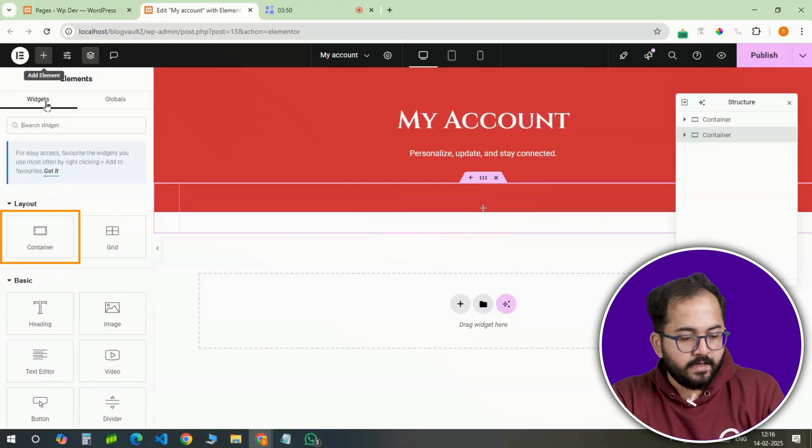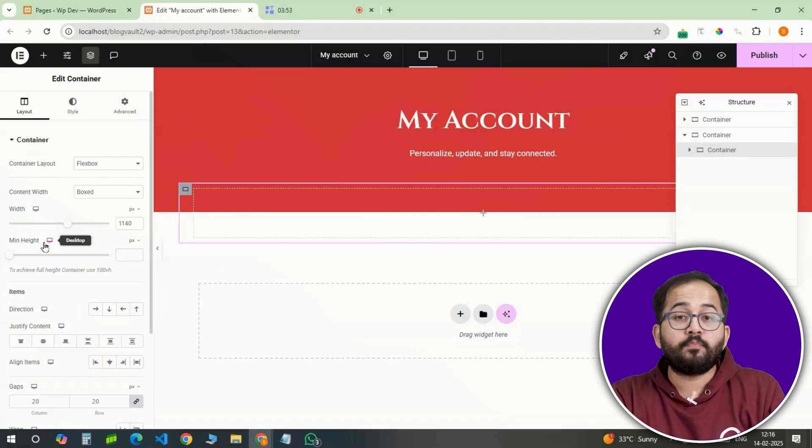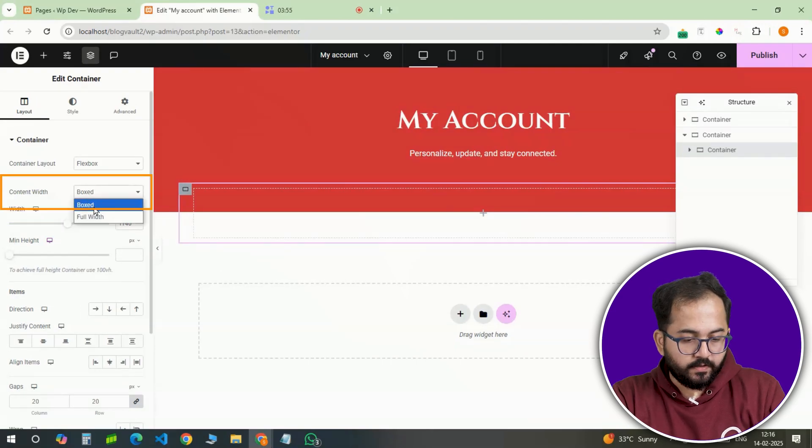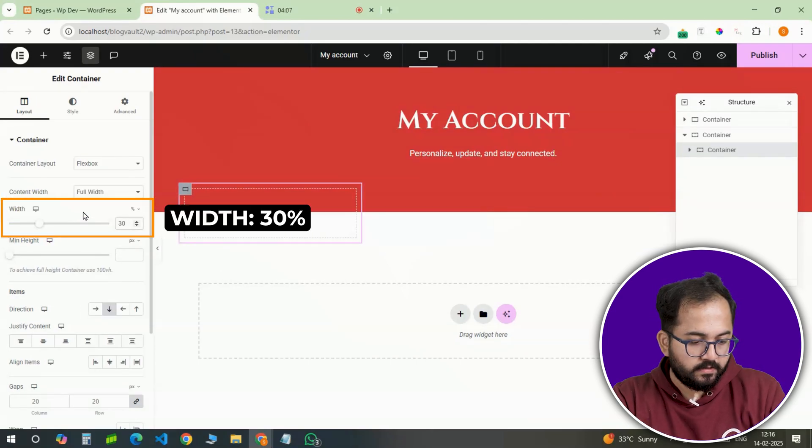Inside this, an inner container will be added to hold the profile details. Let's do that. The width should be set to 30%.